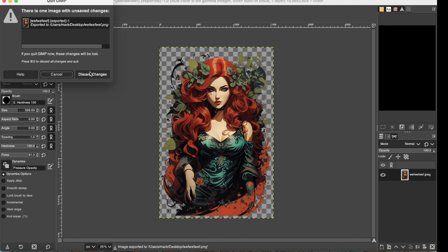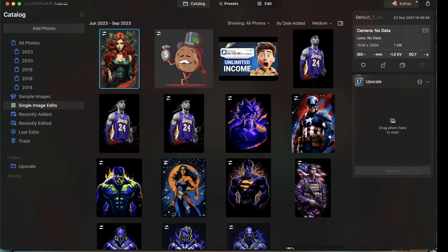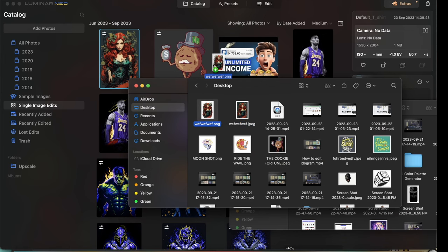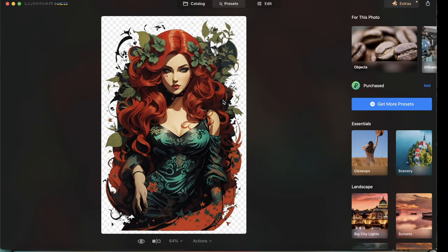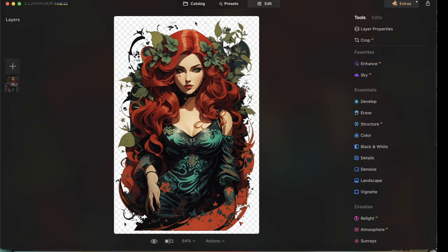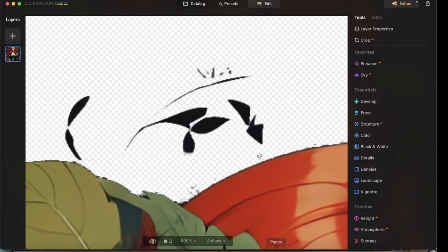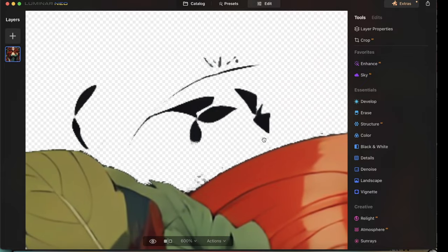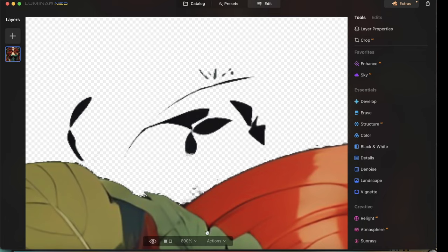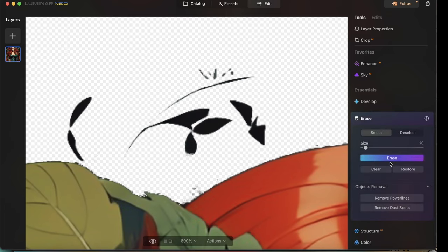Now that it's exported, I'm going to put it back into Luminar Neo in case I need to erase anything. You see, for example, this section here — when you zoom in to 600%, you can see these natural blemishes. On the computer it doesn't look like a big deal when zoomed out, but on a t-shirt every little thing is noticeable. So I'm going to click the erase button here and erase some of these natural blemishes.